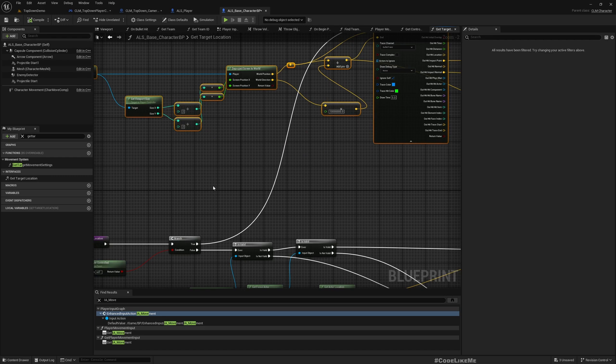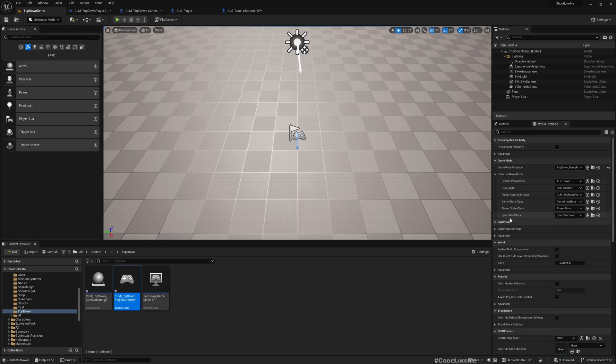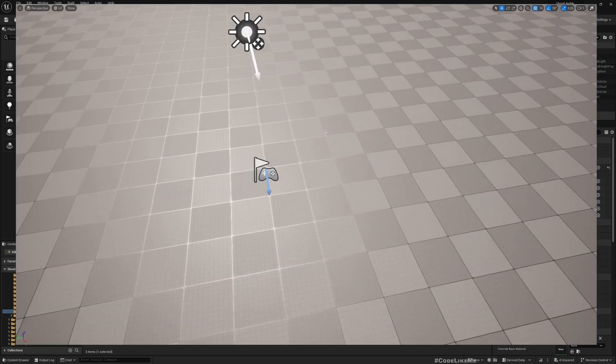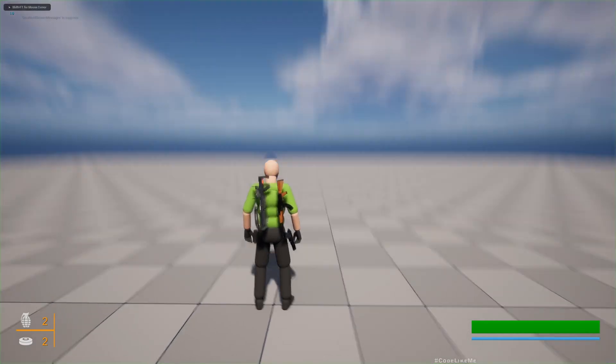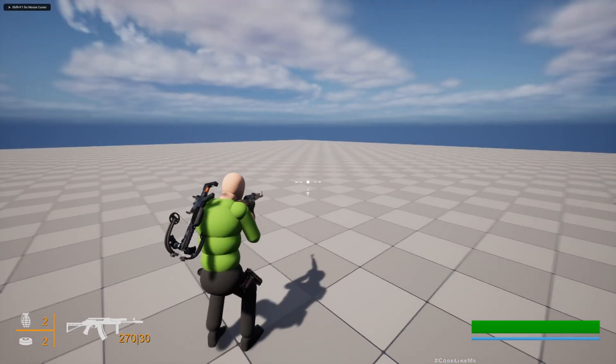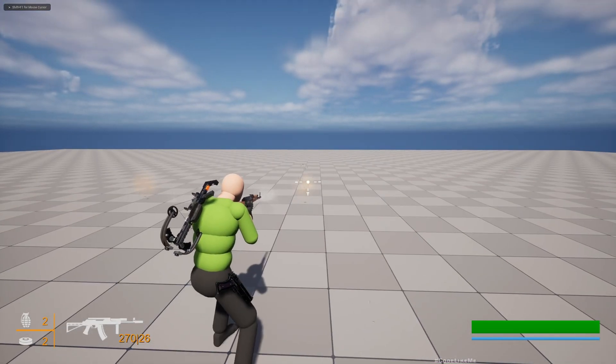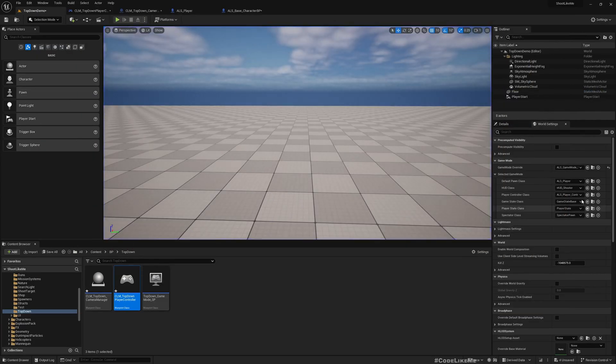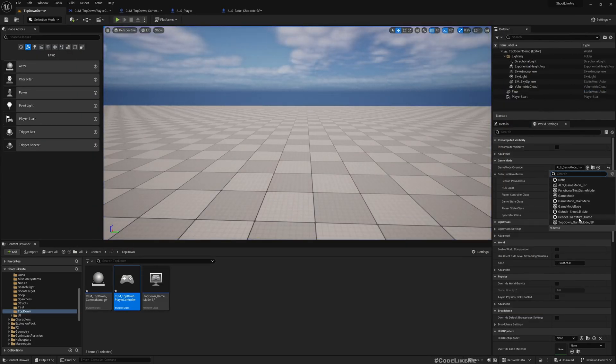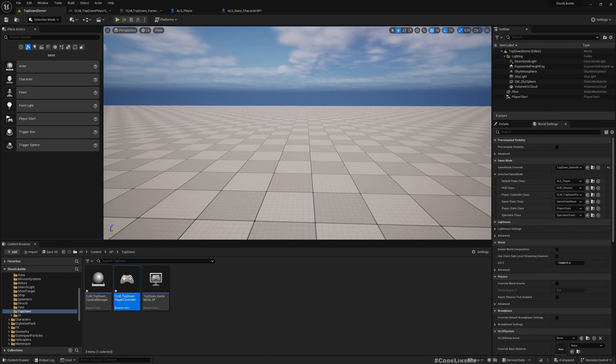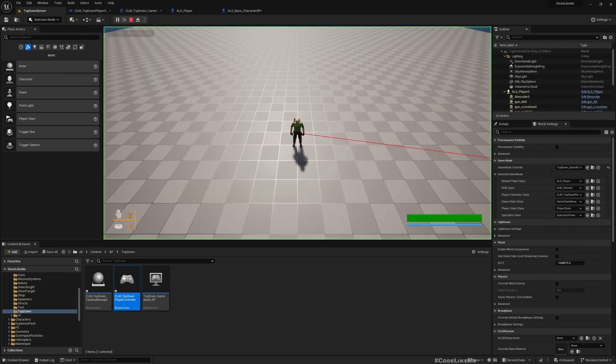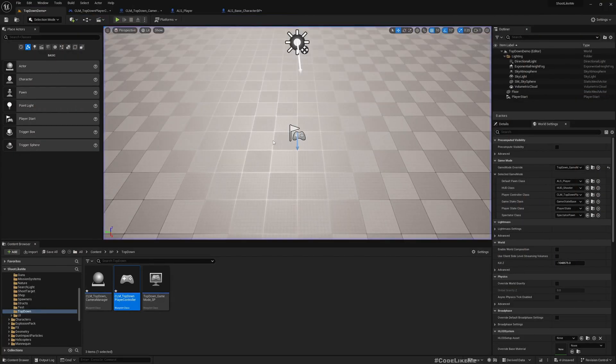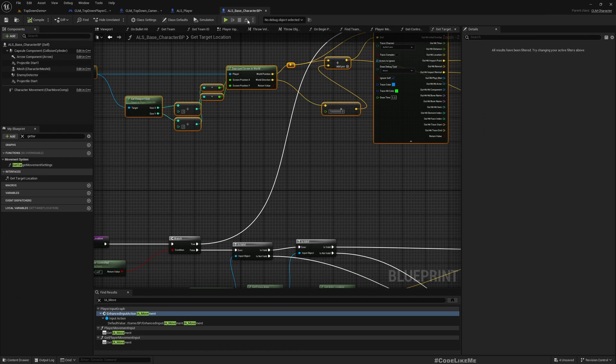So this is fine for single player mode, but I don't want to change the code here because I want to make sure that my character keeps working with the third-person game mode as well. For example, here if I switch the game mode to third person, you can see things are still working without any issue. I want to keep the compatibility there as well. For that, we can do something like this.